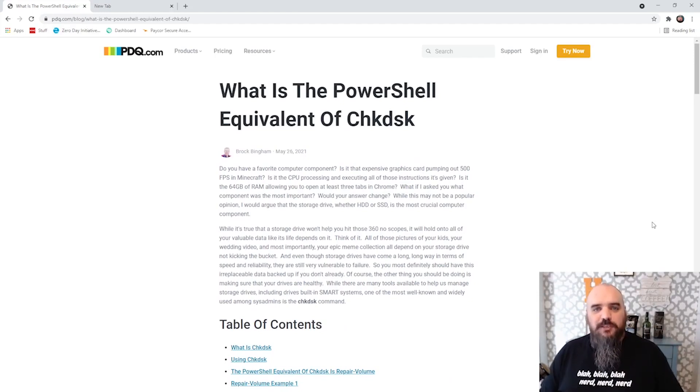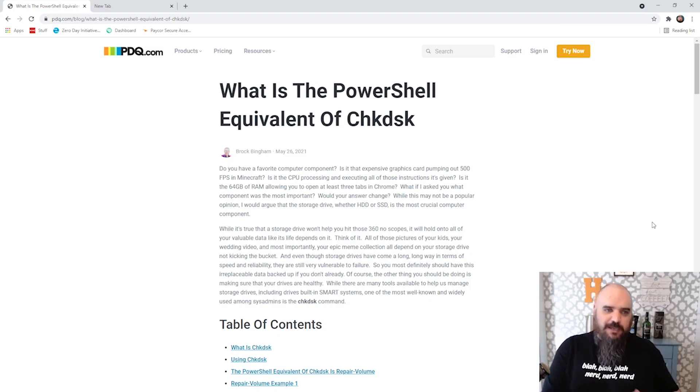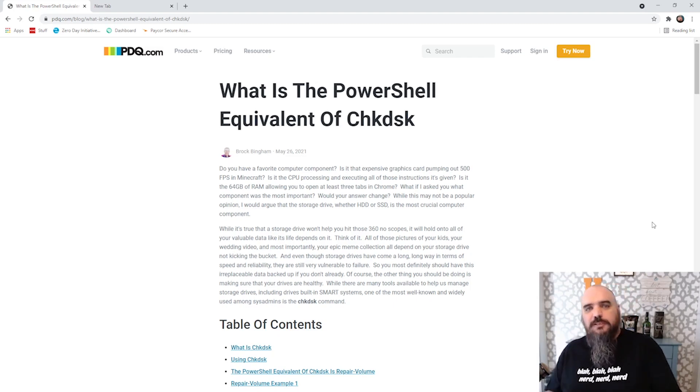Hey everybody, it's Jordan with PDQ.com, and today we're going to continue our series of taking common command line tools that you might use and showing the PowerShell equivalent.